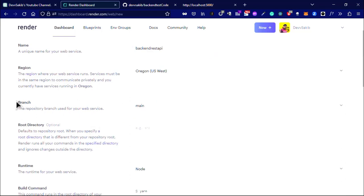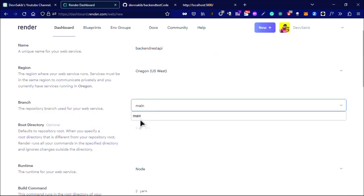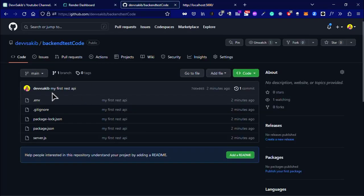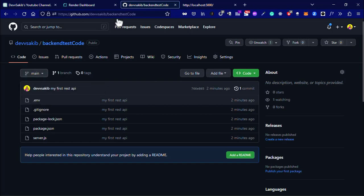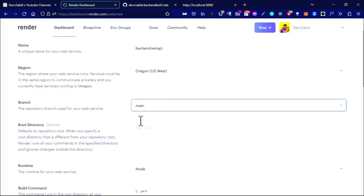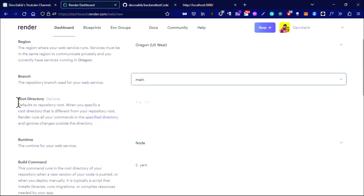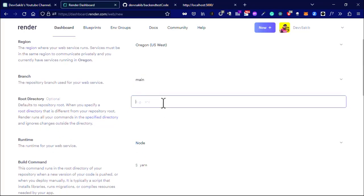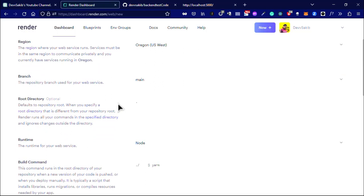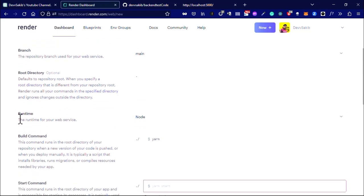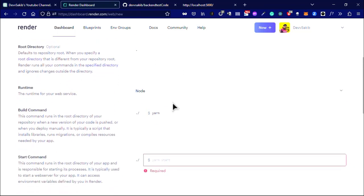Here you can use any name. I'm using backend REST API. You can see the branch is main branch because we have only one branch, and the root directory you have to use dot.